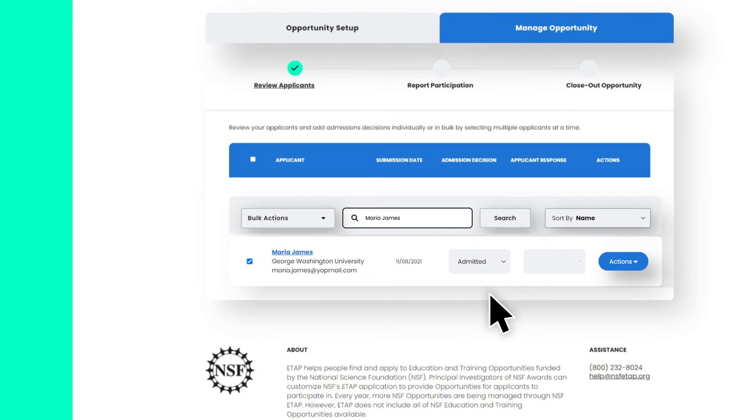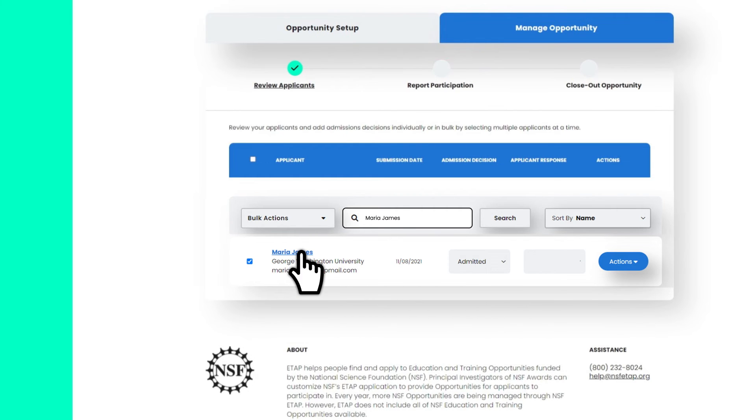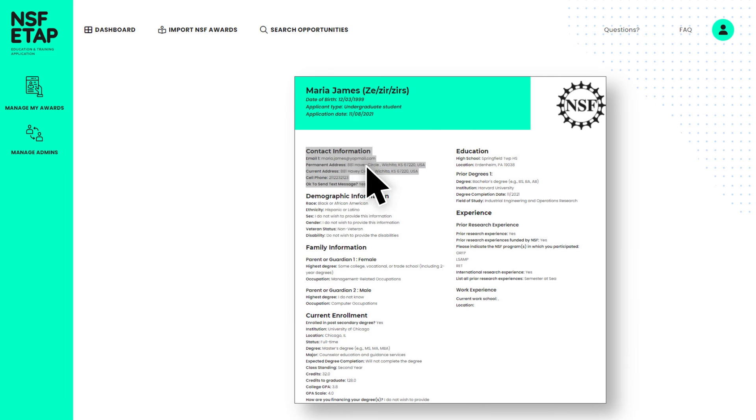Entering admissions decisions on ETAP website is for recording purposes only. To notify applicants that they have been selected for your opportunity, you will need to contact them directly.